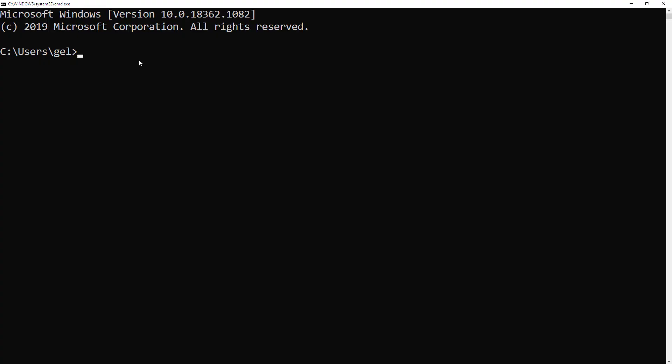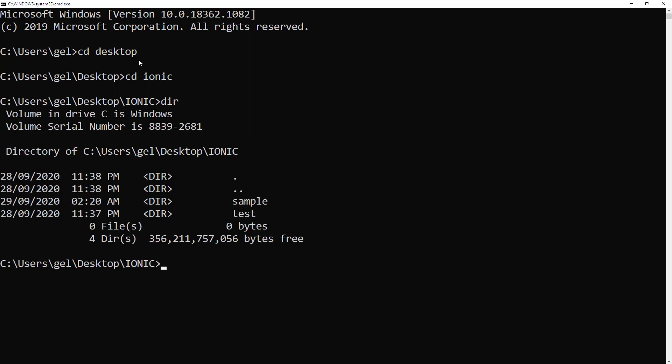So, let's create our first app. I will change the directory to desktop, to my Ionic folder. And let's take a look kung ano yung mga laman. So to create an app, instead of typing Ionic Start app name, then type of template you want, you can just simply type Ionic Start, then hit enter.